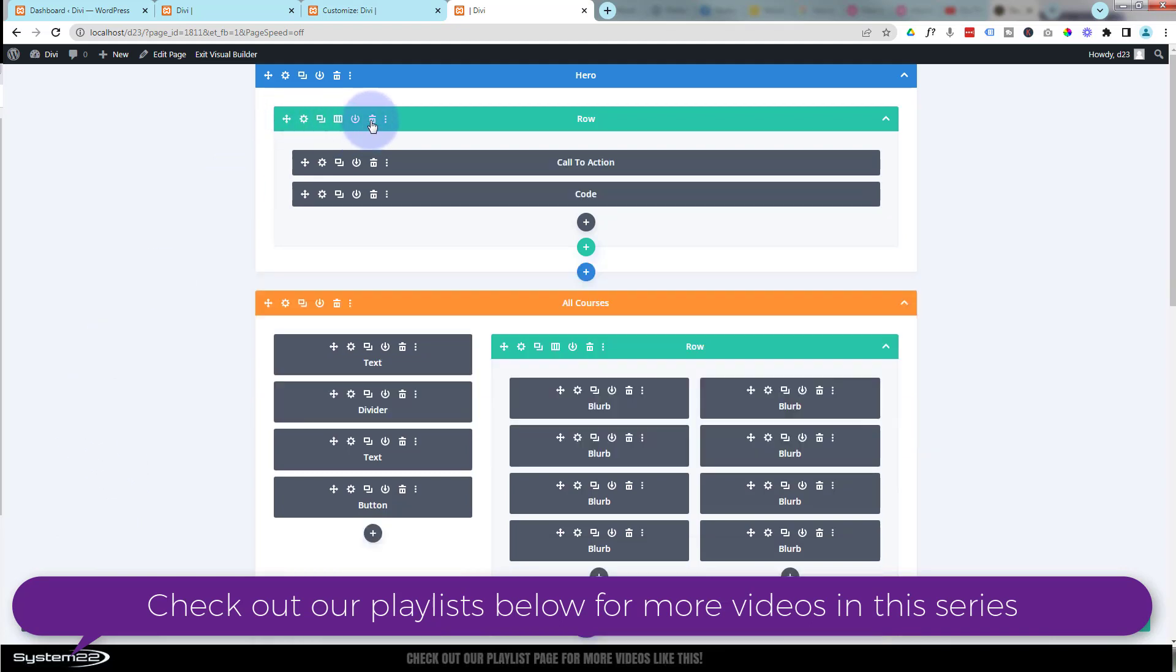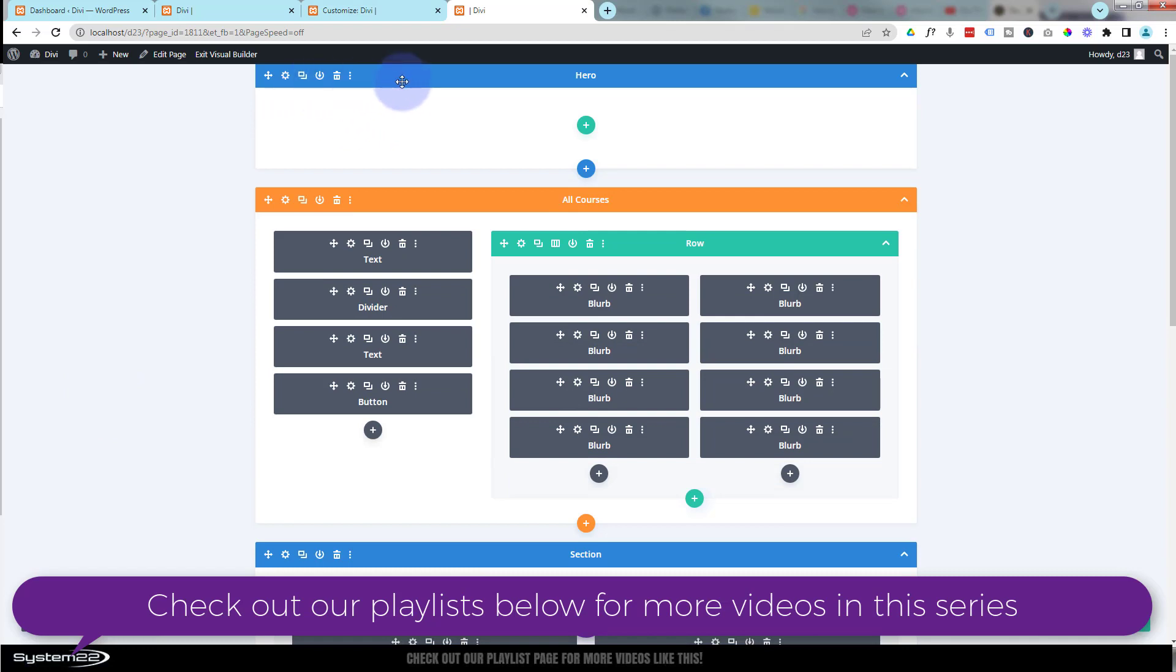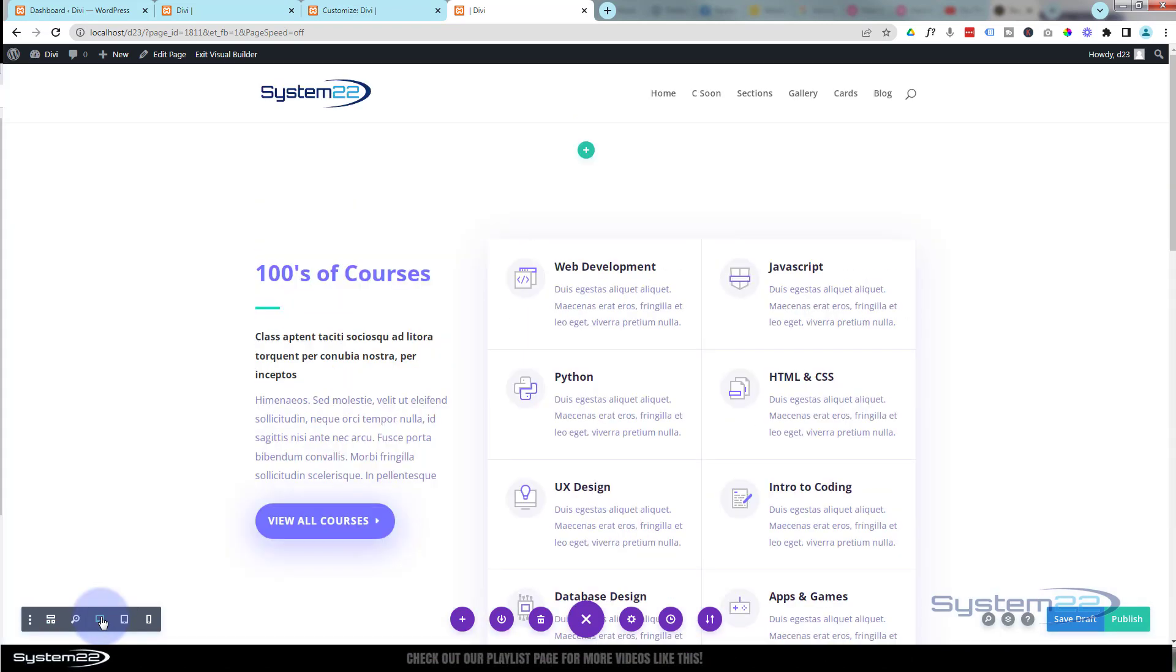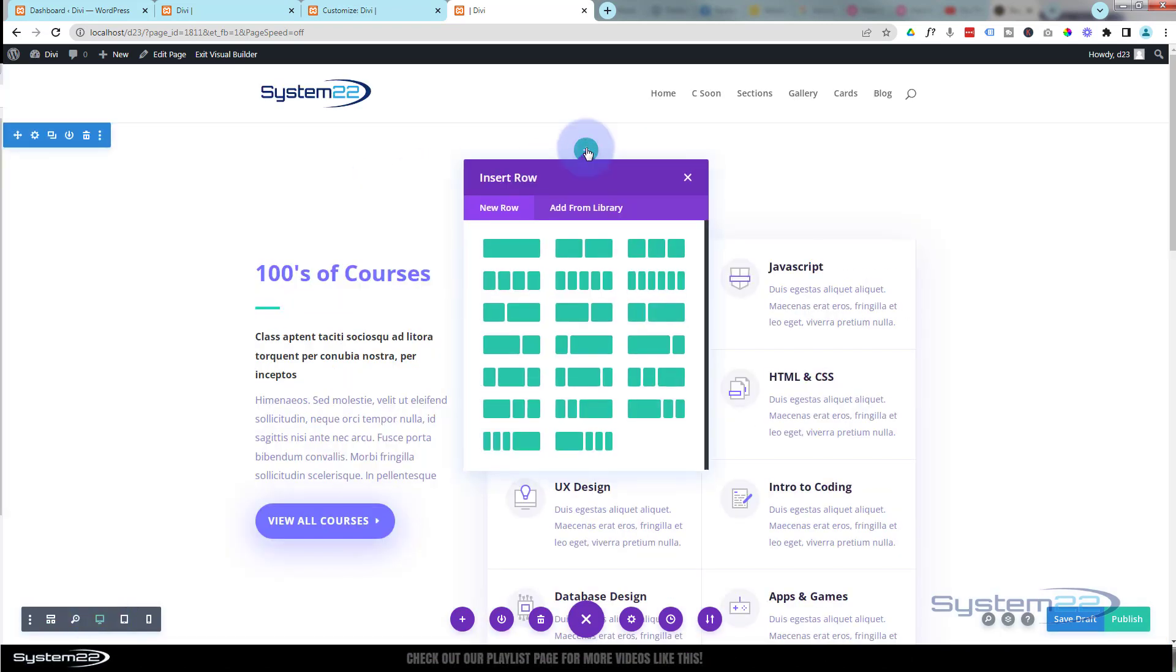So I'm just left with an empty section at the top here. Let's go back to desktop view. I'm going to add a row to my section—little green button to add a row.